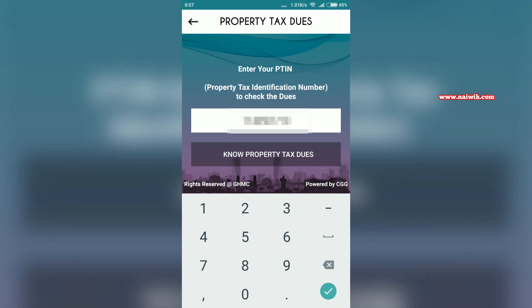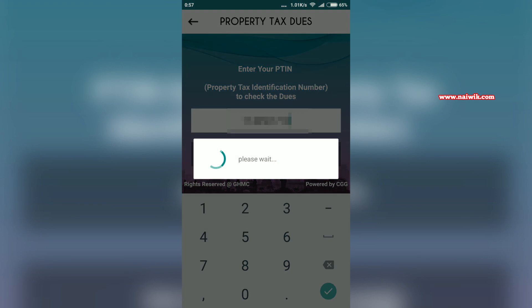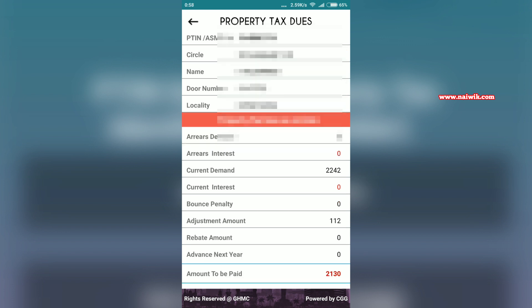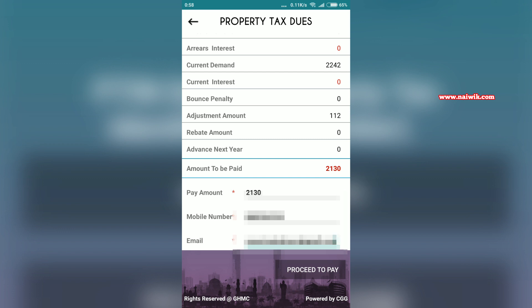Once you have your PTIN number, click on 'Pay Property Tax Dues' and enter your PTIN number — it will be a 10-digit number. Then click on 'Show Property Tax Dues' and it will display your circle name, door number, locality, and the amount you need to pay. Enter the amount, your mobile number, and your email ID.